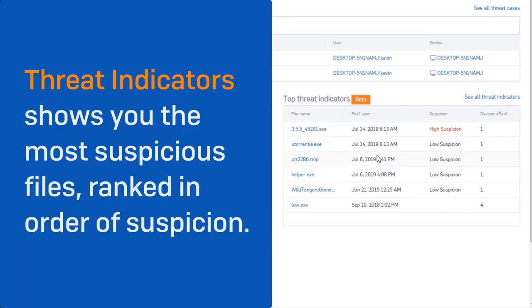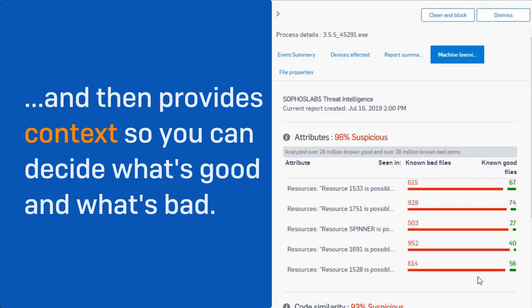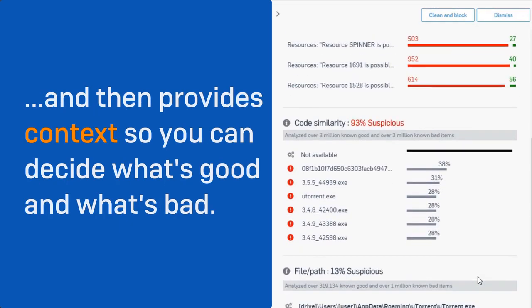What we're doing with the threat indicators dashboard is showing you the most suspicious files on your network and ordering them by suspicion score. There are five or six machine learning models that we've used as part of the threat indicators feature, automatically sifting through hundreds of thousands of files potentially on your network, identifying the most suspicious 10 or 20, and then using machine learning to put those files into context so you can decide whether or not you want that file in your network.